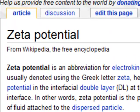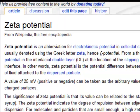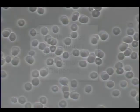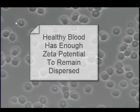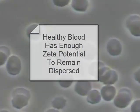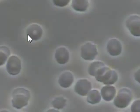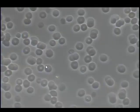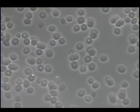Zeta potential is the property of particles in a fluid to remain dispersed or separated. This image illustrates a sample which has a reasonably good zeta potential. Most of the erythrocytes are separated and have a good charge distribution or halo around them, indicating that there is sufficient electrostatic repulsion to maintain separation.